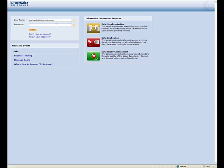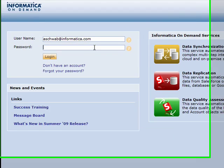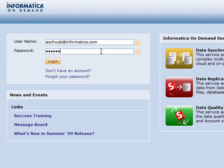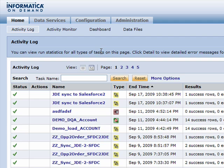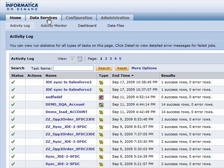Being a cloud-based integration solution, the first thing we'll do is jump into our browser and log in to IOD. Once logged in, you'll see that you have pages that show activity that has happened, as well as log information of jobs that have already run.